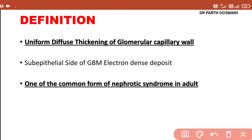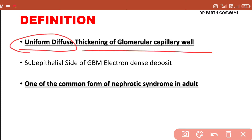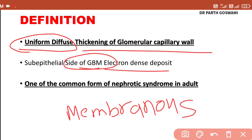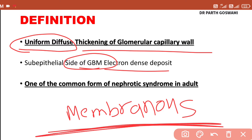Why is the name membranous nephropathy given? In this particular type of nephrotic syndrome, there will be uniform diffuse thickening of the glomerular basement membrane. The glomerular capillary wall is getting thickened. On electron microscopy, there will be deposition of immunoglobulin and complement in the glomerular basement membrane — deposit is seen in the membrane — and that's why the name membranous nephropathy is given.